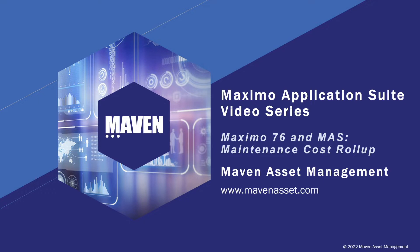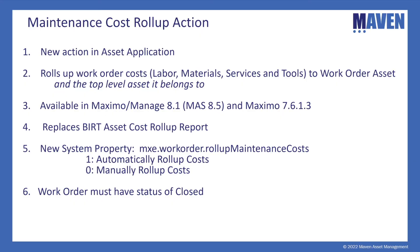But let's first start by understanding the business rules behind the functionality. First, this is a new action that was introduced in the asset application. What it does is it rolls up the work order costs,